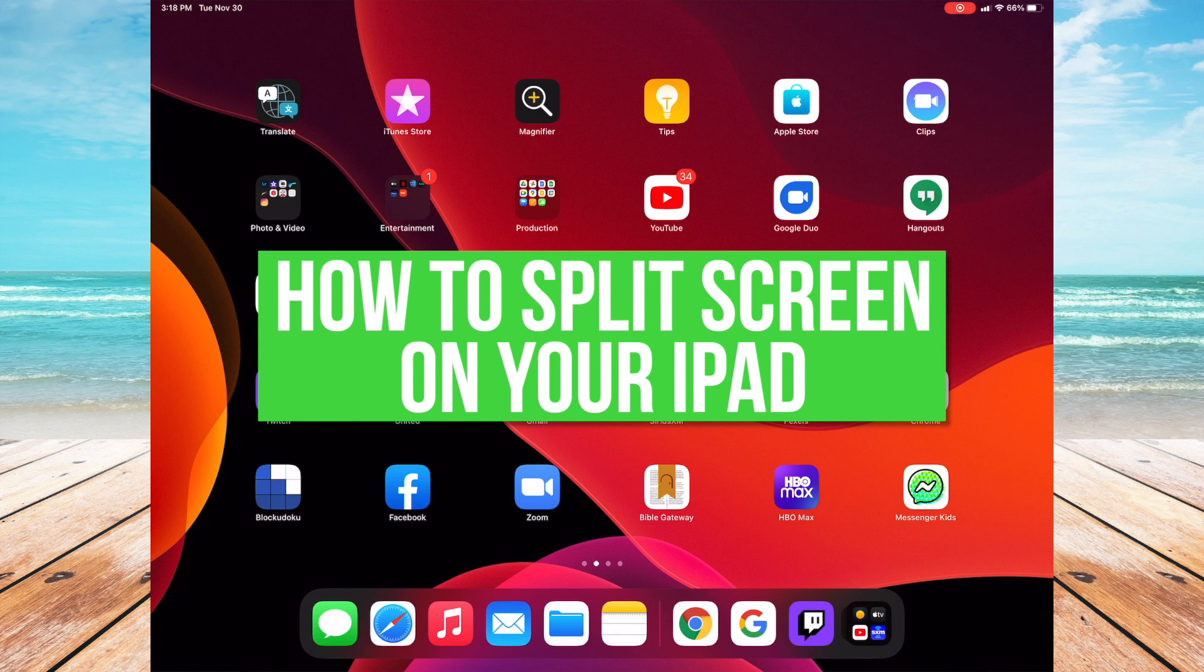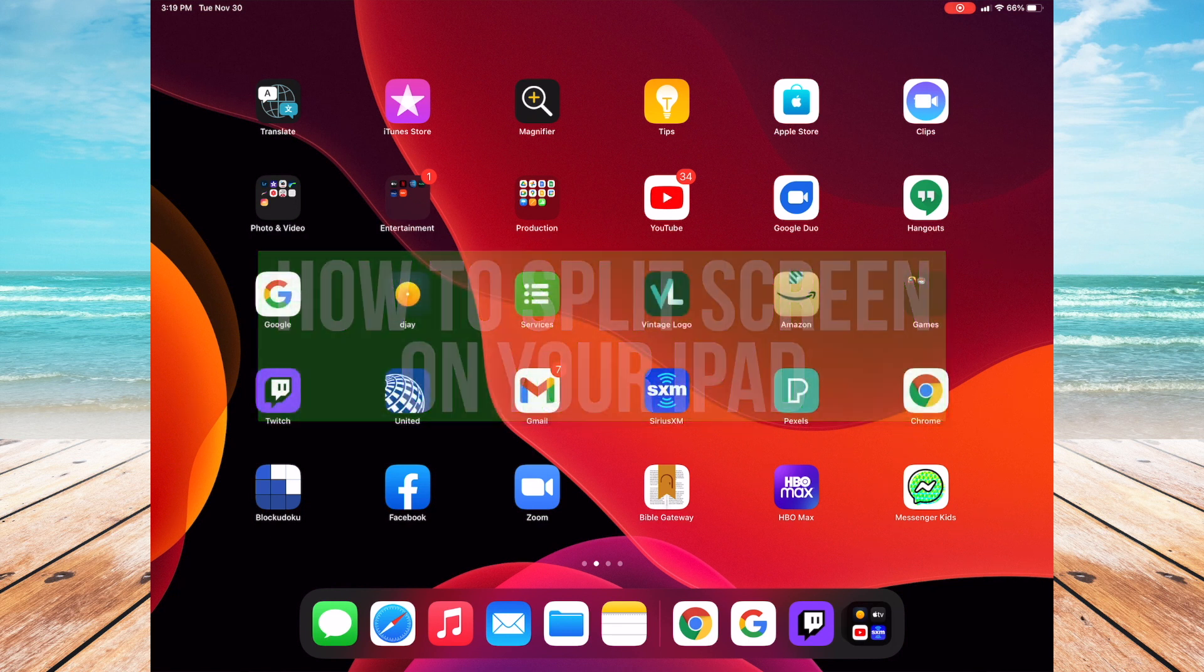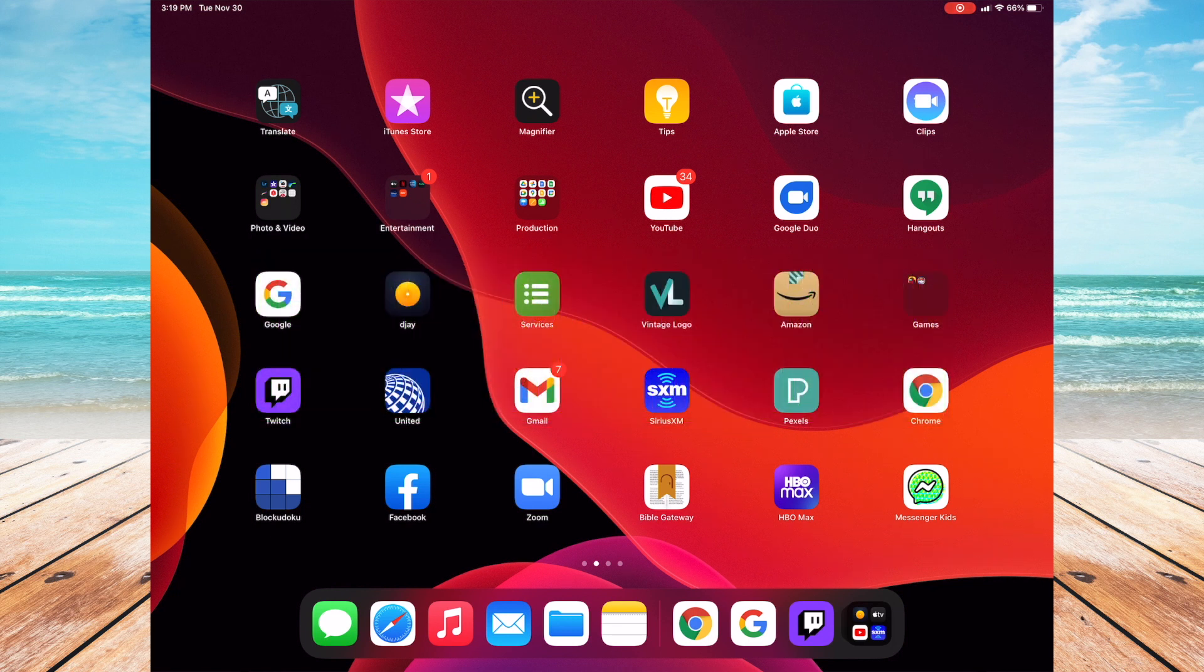Hi everyone, this is John with a quick how-to apps video. Today I'm going to be showing you how to split screen on your iPad. It's a quick process that will allow you to open up two apps and be a little bit more productive.